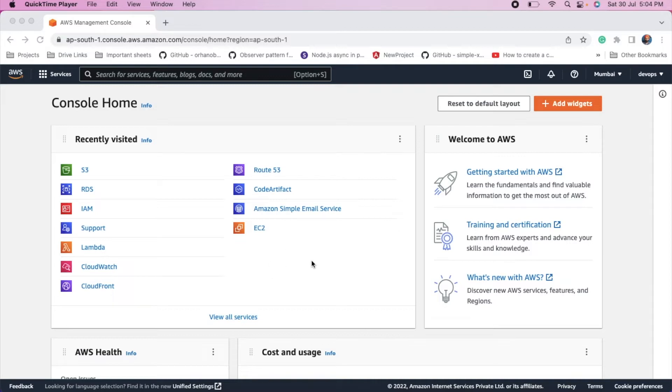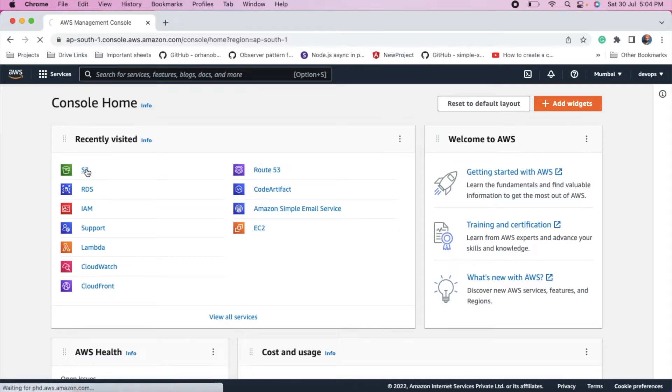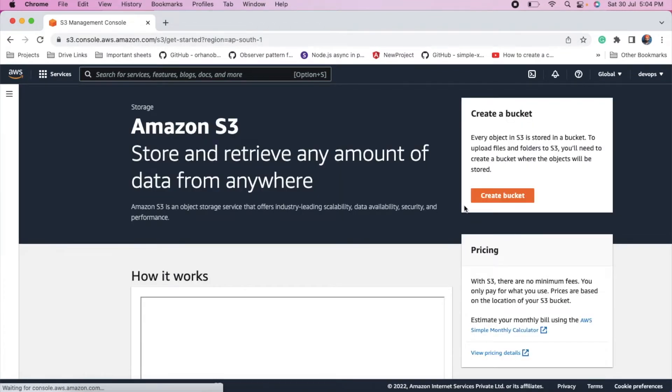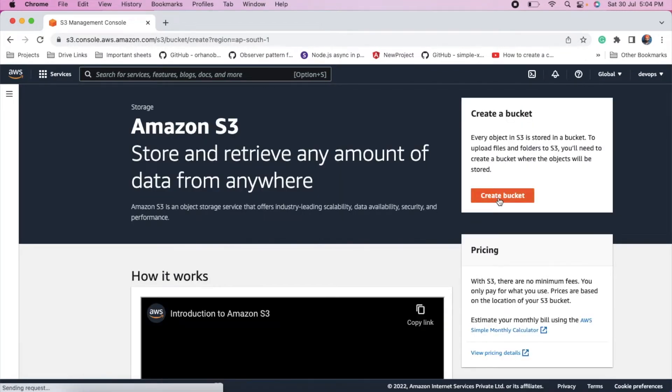This is my AWS account. So first click on S3. Click on create bucket.